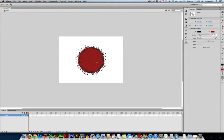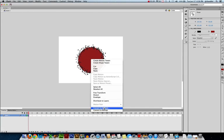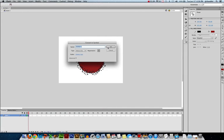Now that I've created my vector shape, convert it to a symbol. I'll just call this explosion. It's already a movie clip, so I can hit OK.